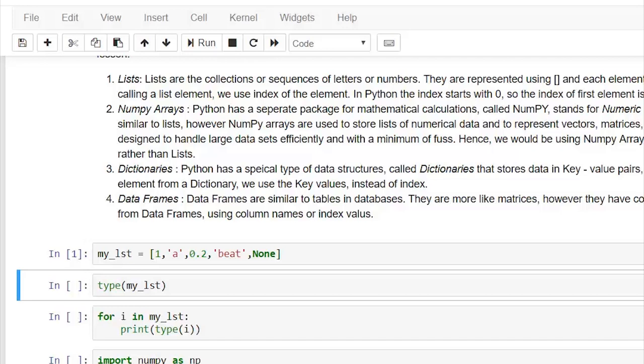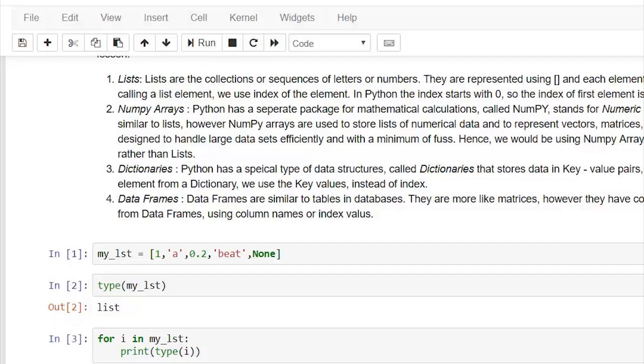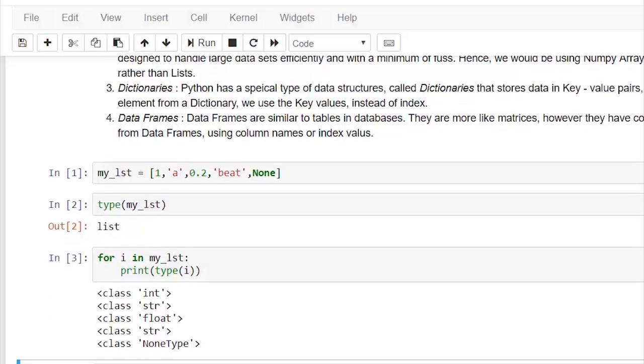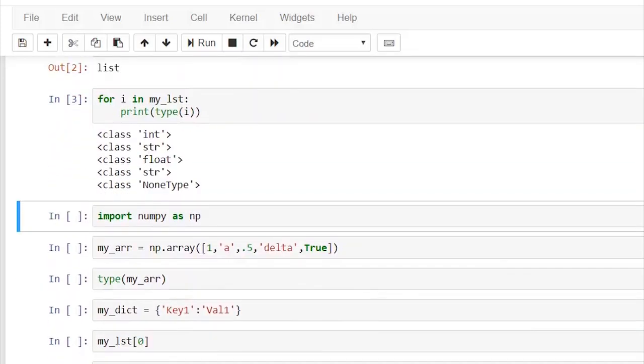Let's check the data type of each element in the list. For that, I'll use a simple for loop: 'for i in my_lsd', which will assign each value in the my_list list and continue till the end. As you can see here, it is the individual data type of each element in the list.